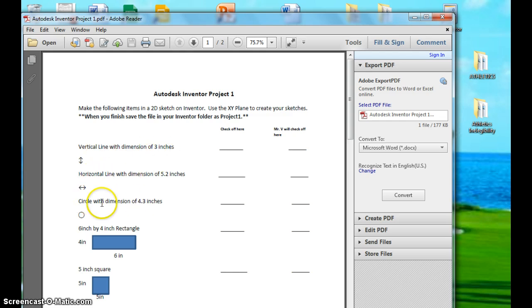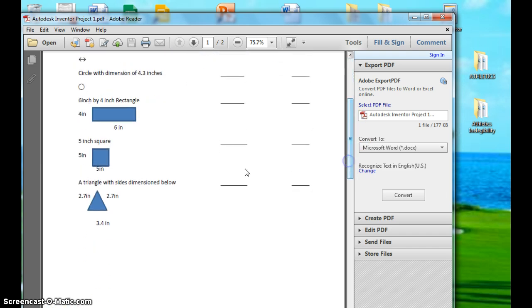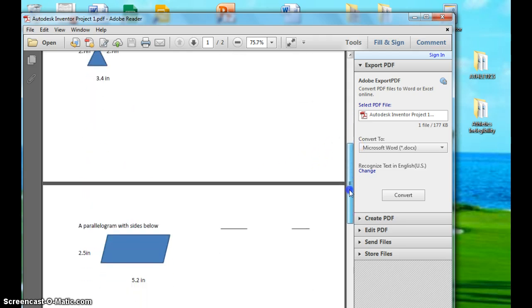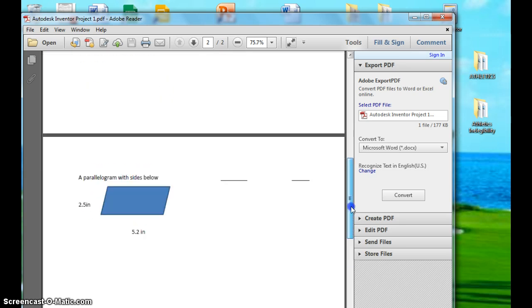A rectangle, a square, a triangle. It'll probably turn it to a right triangle when you do this. That's OK. And then a parallelogram. You see there's two points.